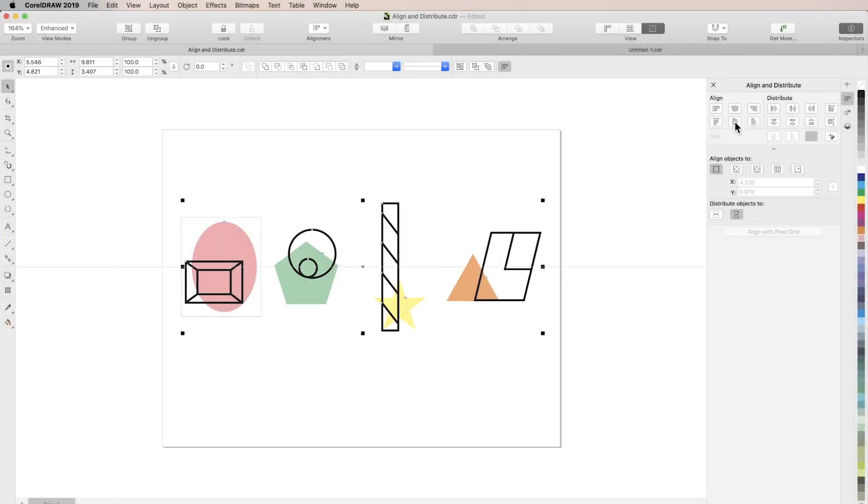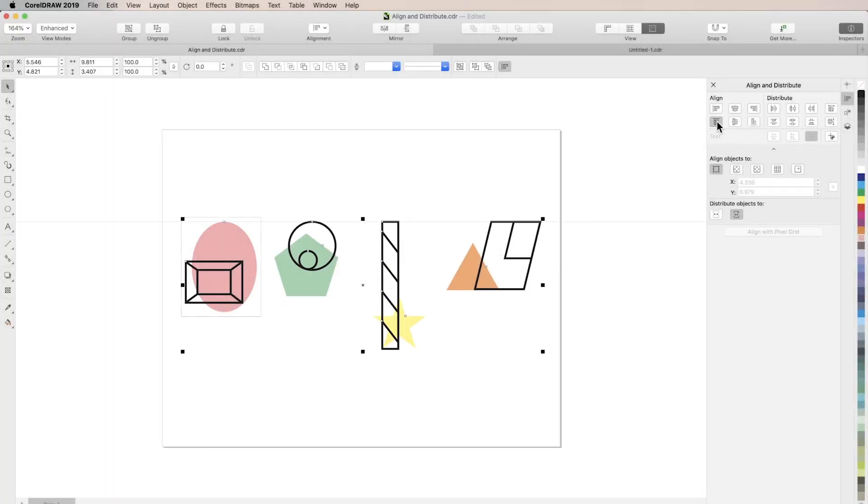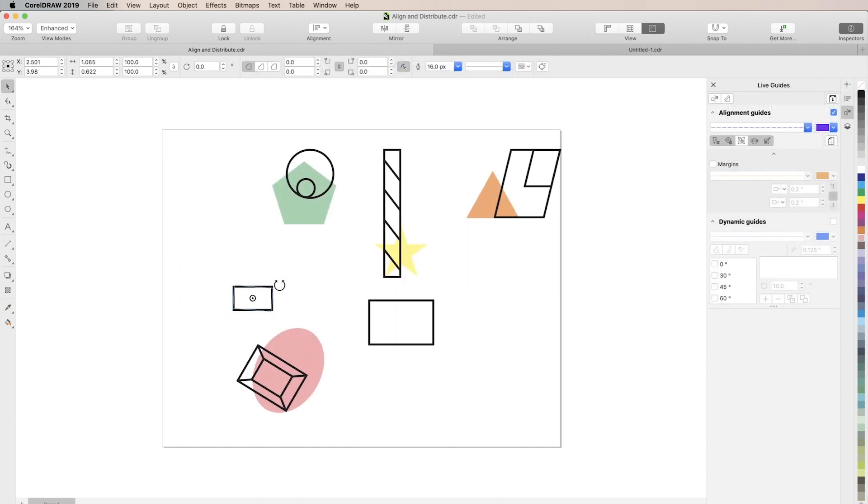In this tutorial, you'll learn how to align and position objects with ease and accuracy using the guidelines, align and position, and live guides inspectors.